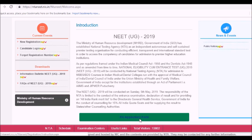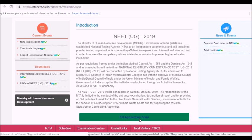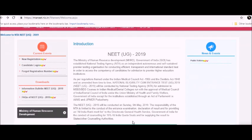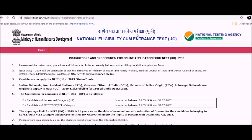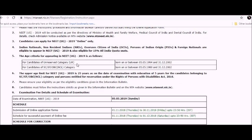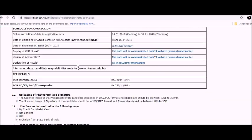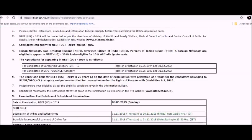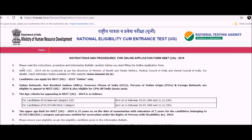You can see the green color tab which says fill application form. You can click this application form and start filling your application. When you click this link, you can find the instructions and procedures for the online application.